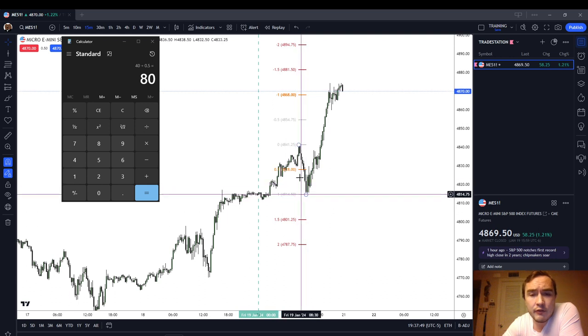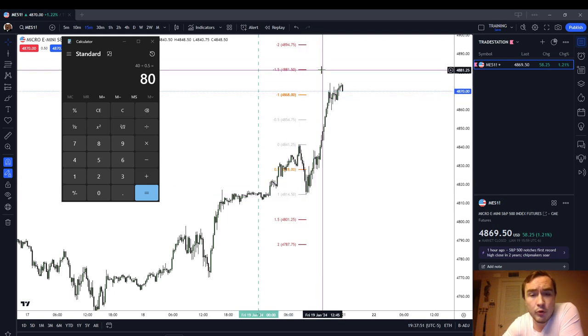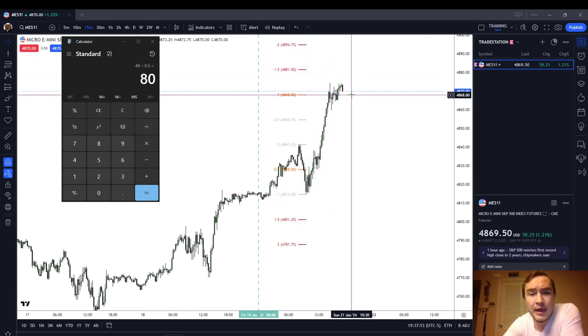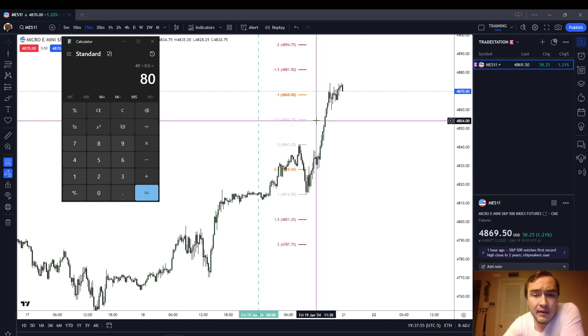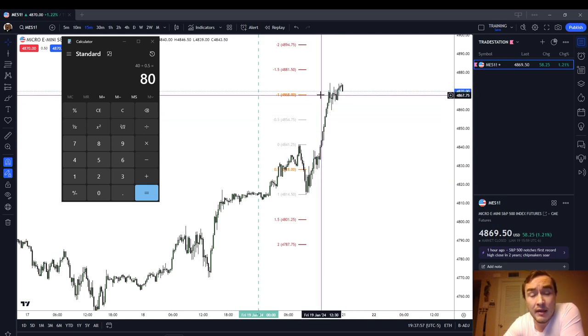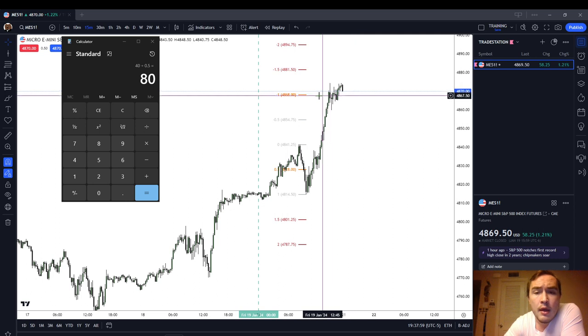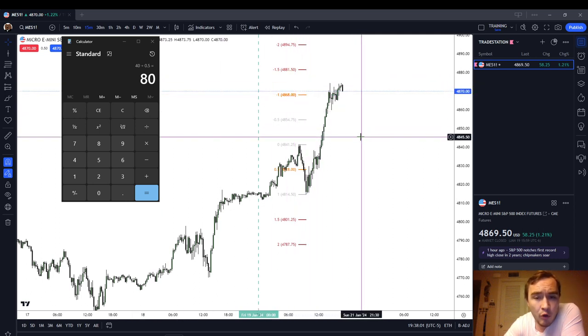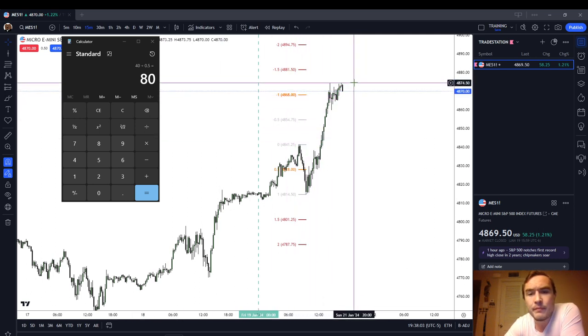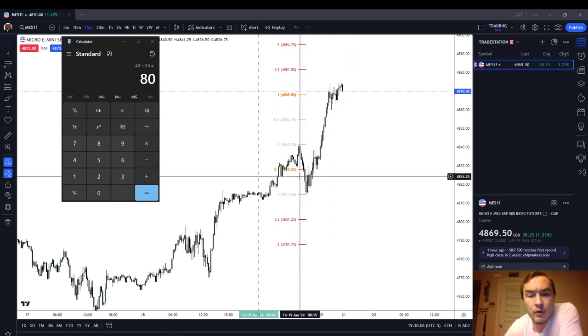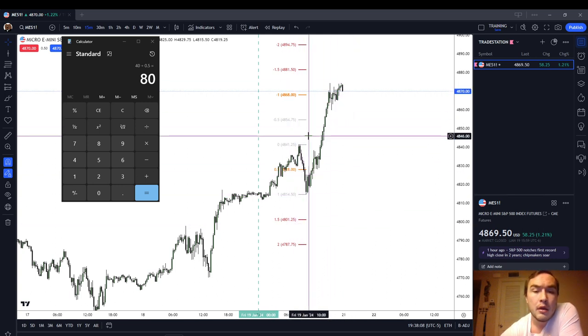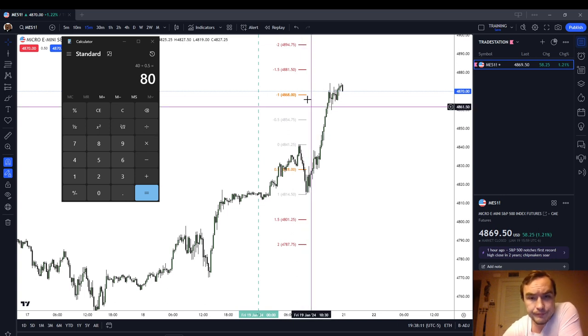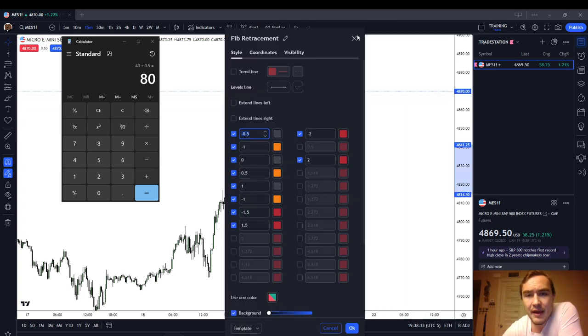Take a trading range and take a measured move or standard deviation projection, and sometimes it'll turn around at the half standard deviation, sometimes at the one, the one and a half, the two. The point being is that when the move is over, you should see some approximate standard deviation of a prior trading range that the projection turned around. So, that is that.